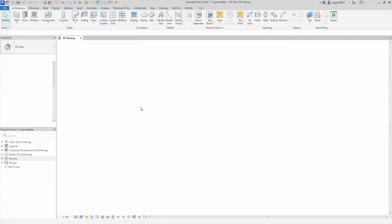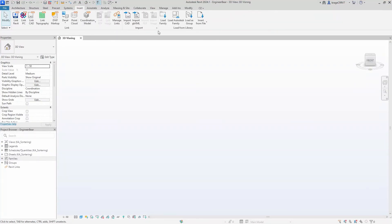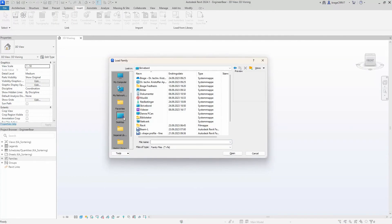This text file now hosts all the type data for our L-shaped beam and works as a database. We jump back into the project and see if it works as intended.